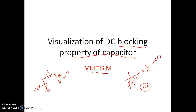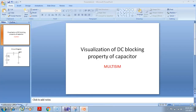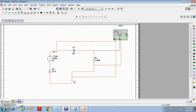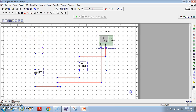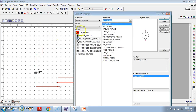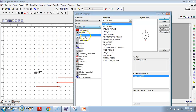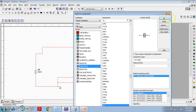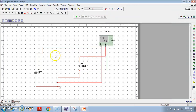Let us directly go to Multisim and check whether we are getting this output or not. We should get the output across the resistor as 0, if we provide only DC voltage as input. See, this is the simple circuit, whatever I told, I have implemented. I just have to place one capacitor, because that is the main component of today's discussion — so let me take one and place it here and connect the capacitor.